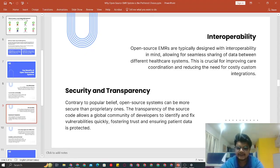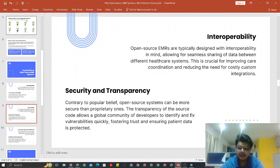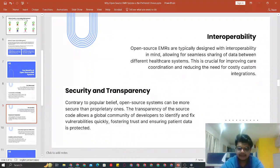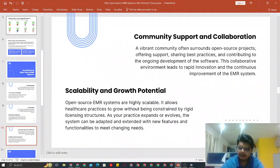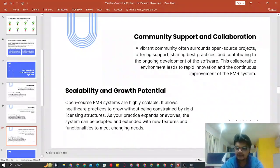There is also security and transparency. Since the code is open source, you can view where security gaps are and strengthen them. Every solution that CapMinds develops and deploys, we strengthen those security measures. Then there is community support and collaboration — OpenEMR has a very vibrant community. Any question you have, you can talk directly to your vendor or post it and view answers right away.